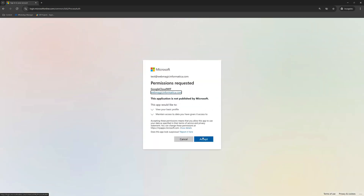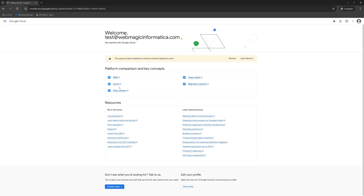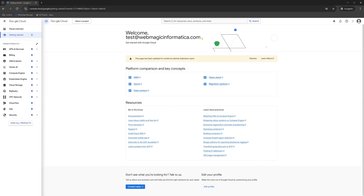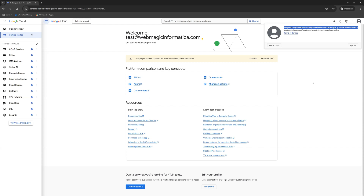Accept the consent and allow sign-in to Google Cloud. The login is successful — I'm now signed into Google Cloud. You can see the federated username displayed in the console.